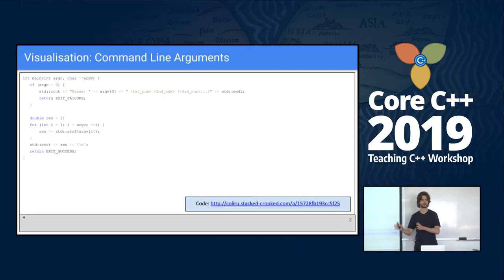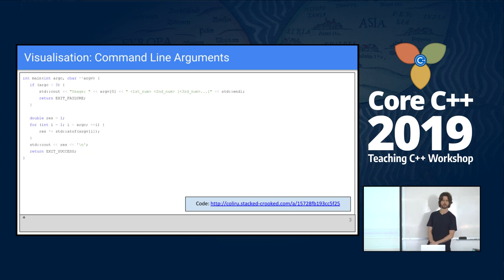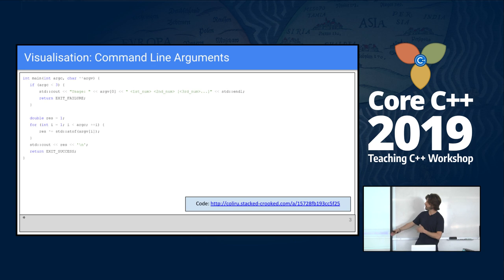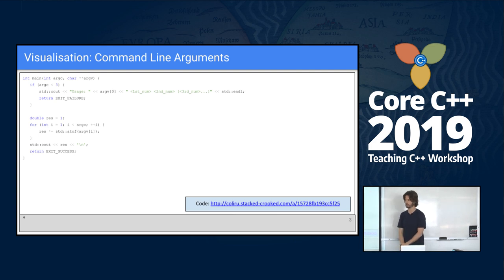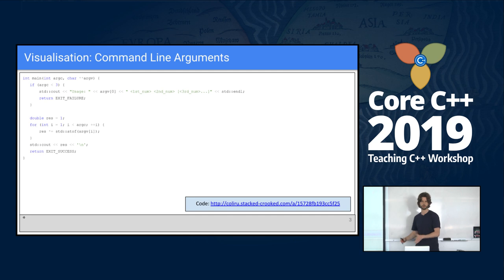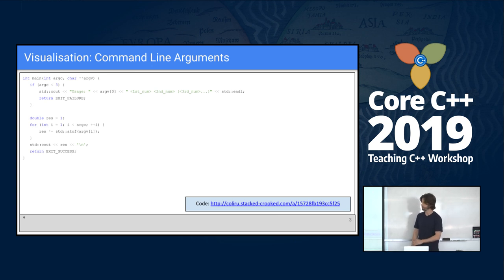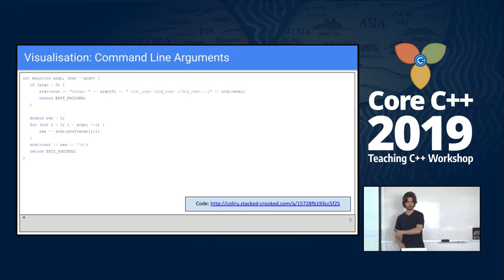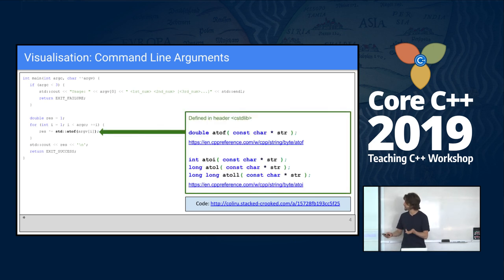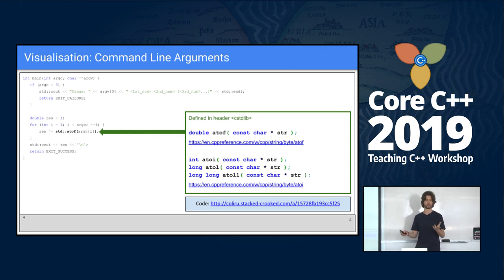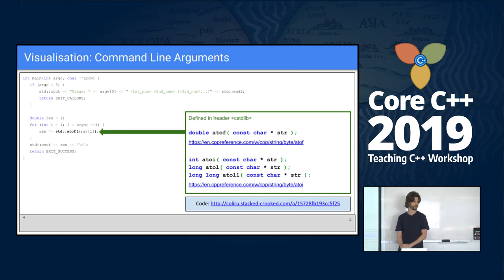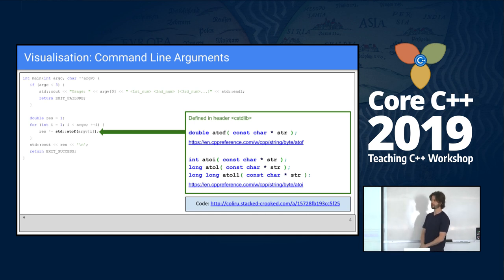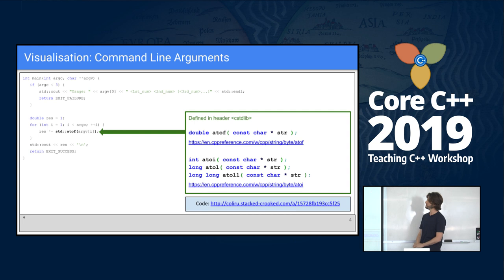This is the interactive basic slide I've been using in my classes. We can see the command line and a simple program. Whenever I share a program, there's always a link to the code to an online compiler, so students can modify the code and see for themselves what is happening. I usually use Colero, and I also include reference to CPP reference. Let's run our simple program. In this case, we're going to visualize an example for command line arguments.